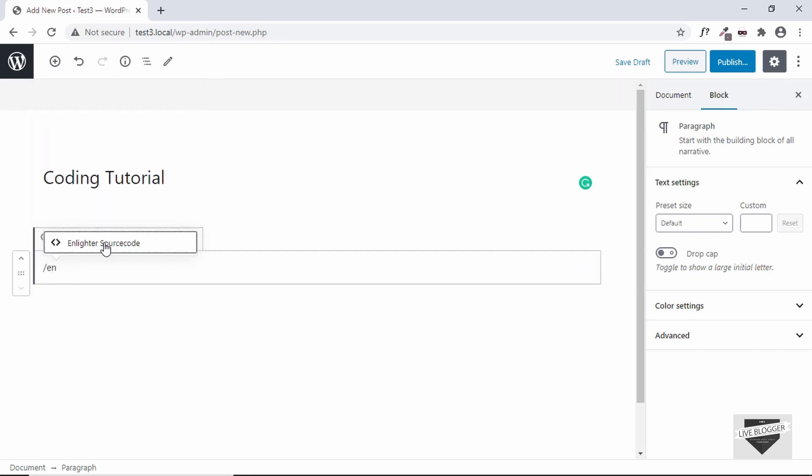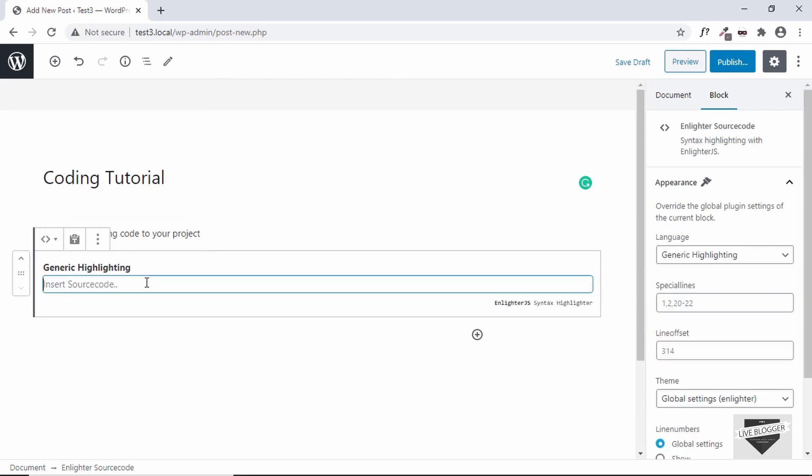So let's just type forward slash and we'll type 'enlighter' and we can see the plugin over here. So just click on that and this is where we can add our code.